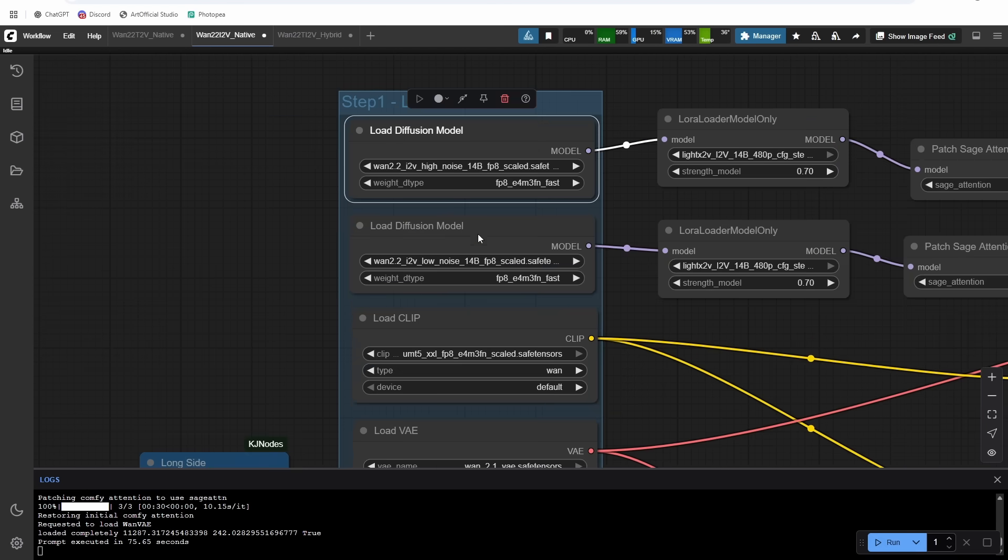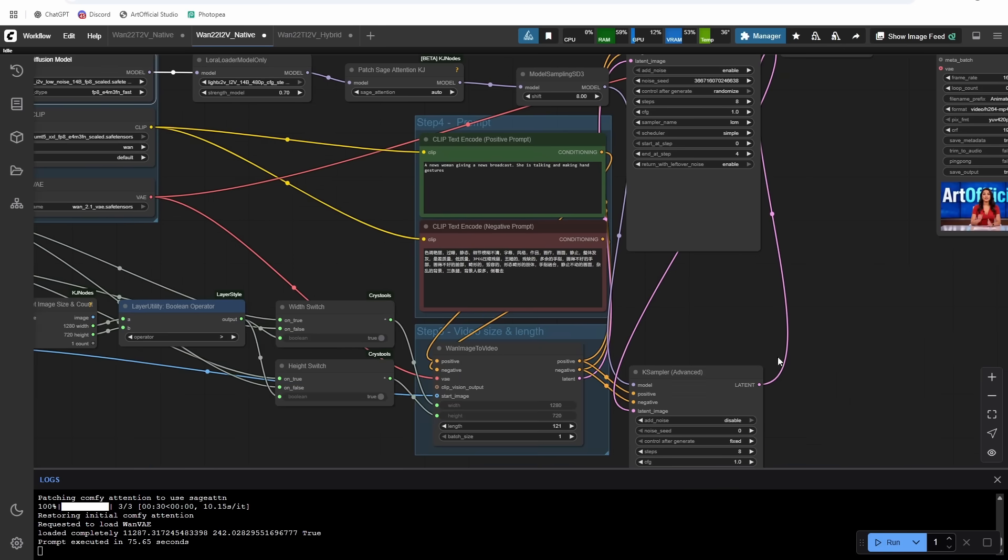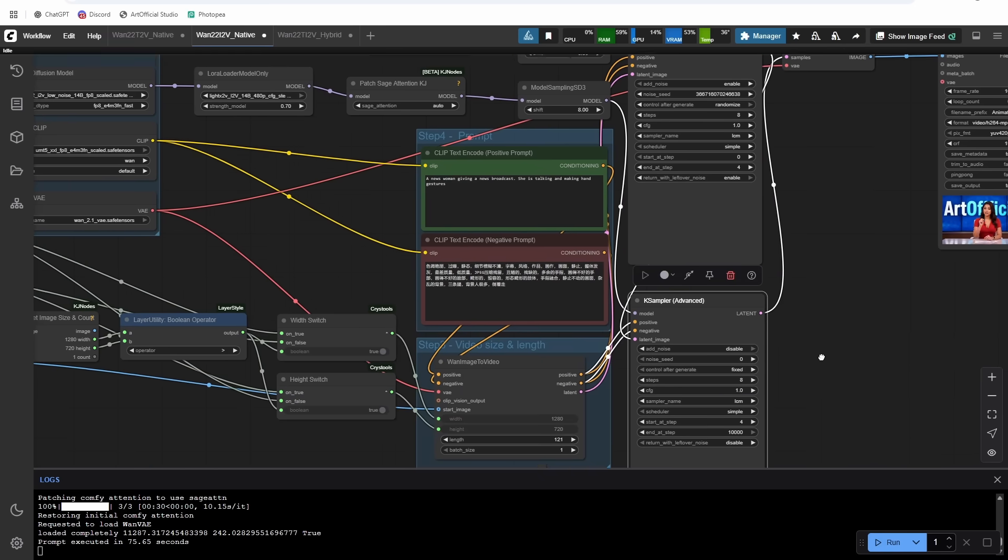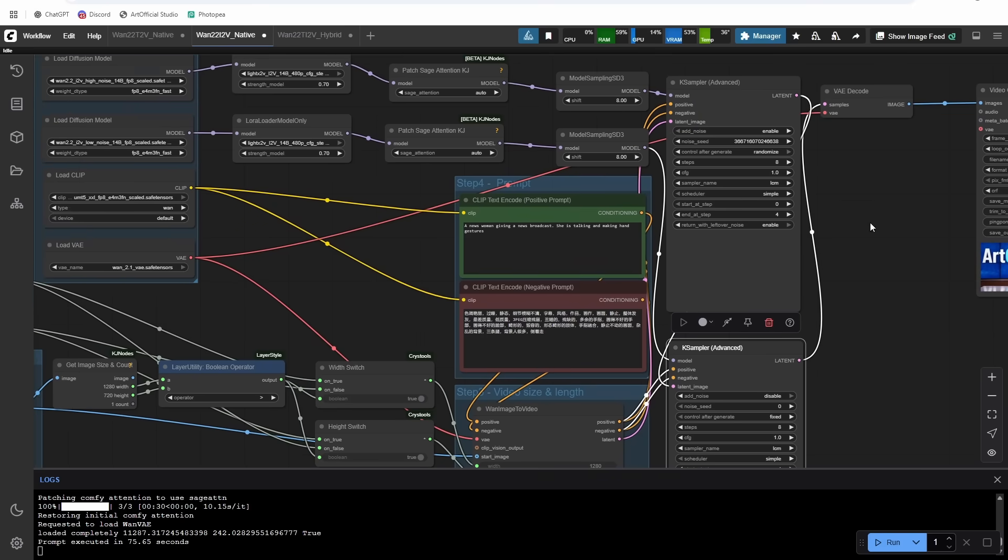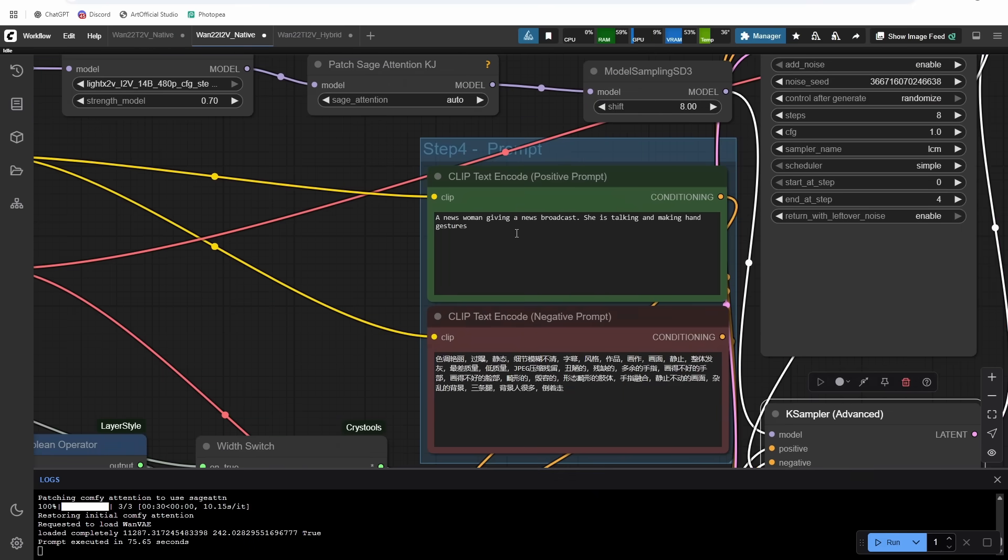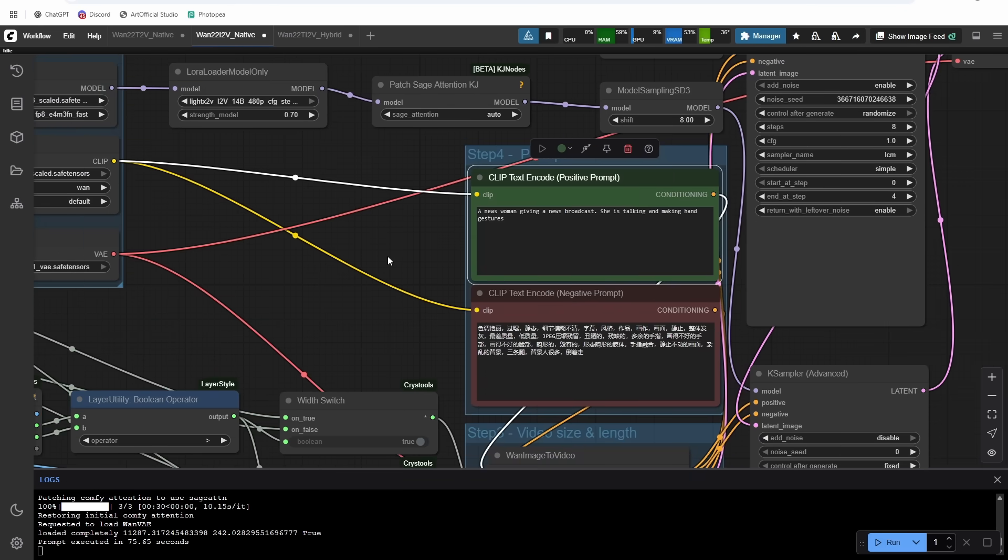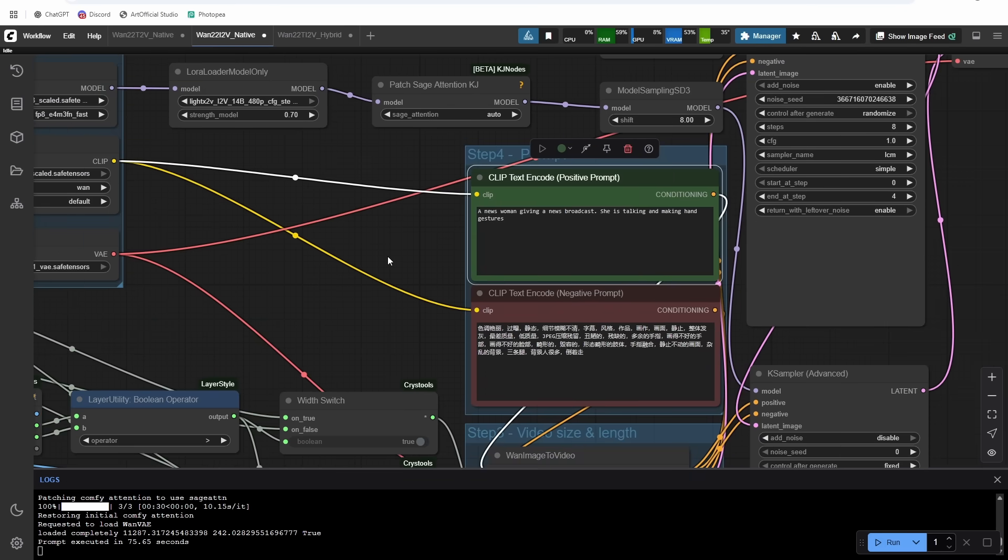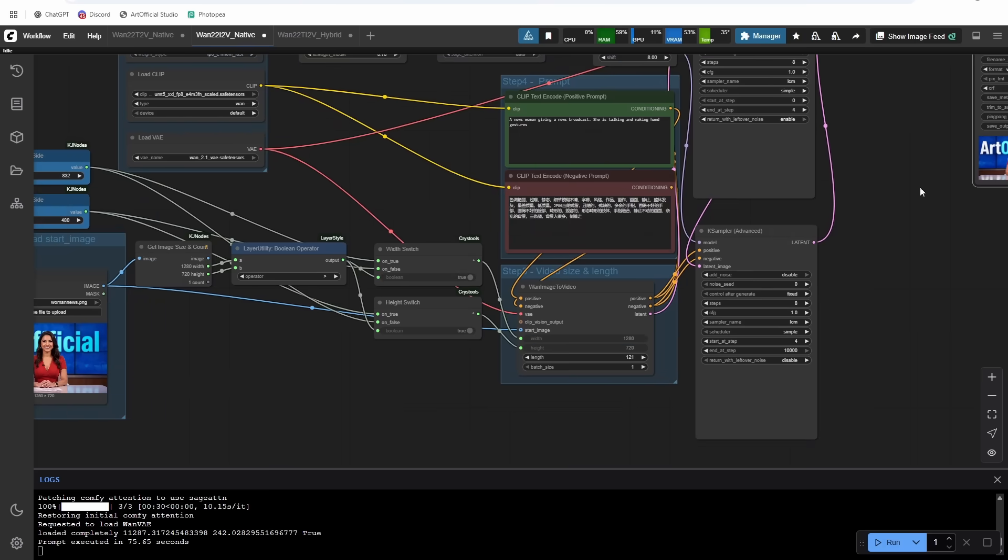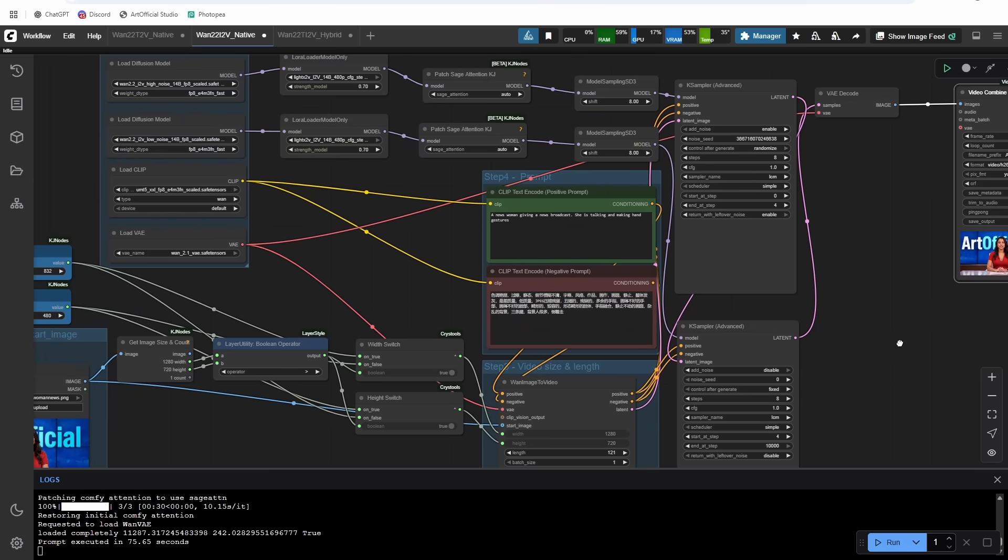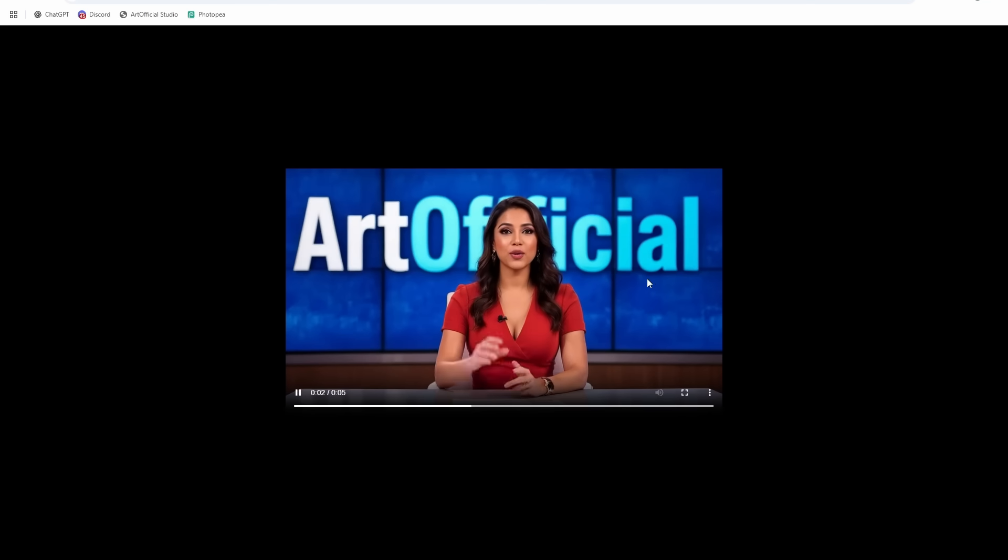And then we are using the light x to v image to video Laura here. And it's the same thing with the models. So we have a high noise and a low noise, same thing as text to video, same case sampler similarities where we have the two k sampler split across high noise and low noise. And then for our prompts, for this one, I made sure that I added in some, you know, she's talking and making hand gestures. So we get some actions, we don't just have the blue alien who is sitting stagnant, right? So make sure your frame rate is 24, because now we do get 24 FPS, and we should be good to run this.